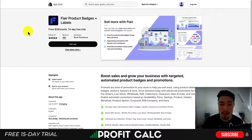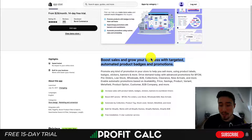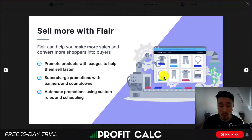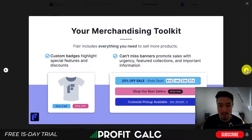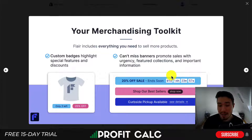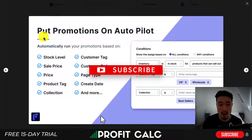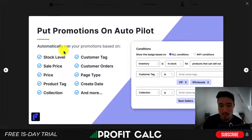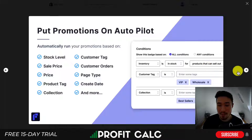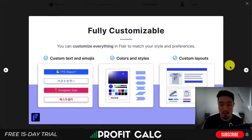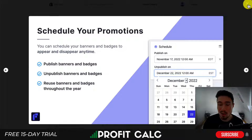Next, we'll take a look at Flare Product Badges Plus Labels. This allows you to boost sales and grow your business with targeted automated product badges and promotions. You can create automated promotions using custom rules and scheduling, as well as supercharged promotions with banners and countdowns. You can add them to highlight special features and discounts underneath your products, and add custom can't-miss banners such as '20% sale off ending soon.' You can put promotions on autopilot and automatically run them based on stock levels, customer tags, customer orders, price, sale price, product tab, collections, and more. It's fully customizable with different custom layouts, color schemes, and custom text. You can also schedule these promotions to run for specific sales.